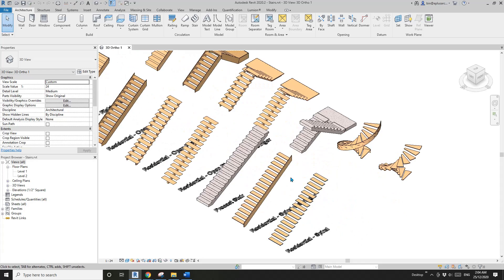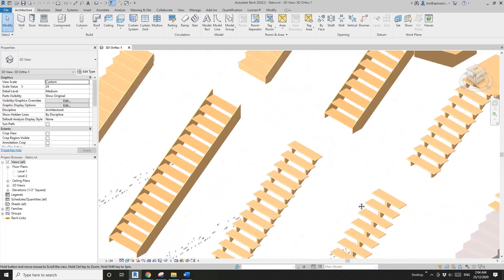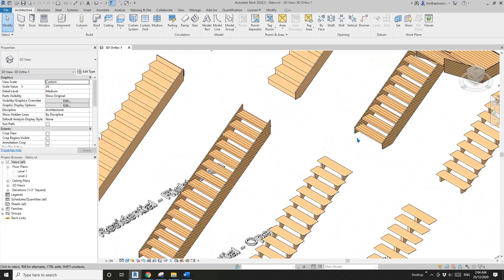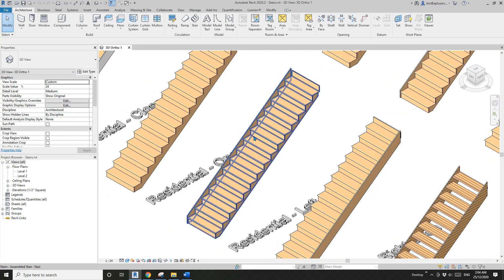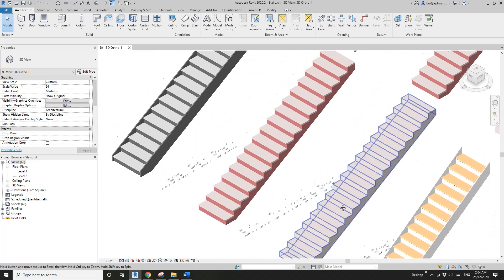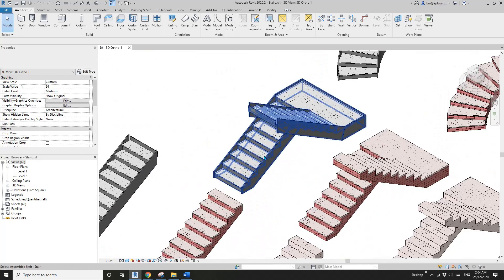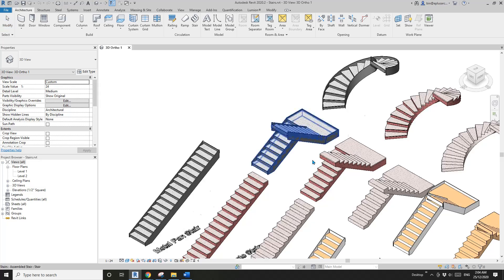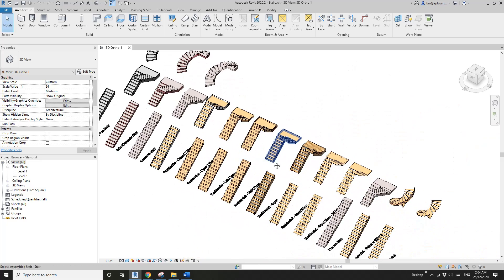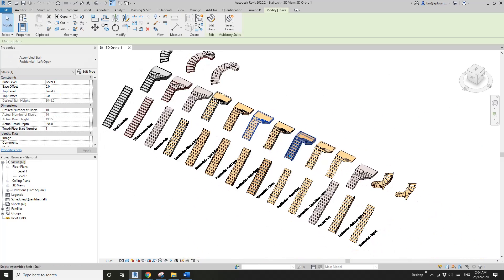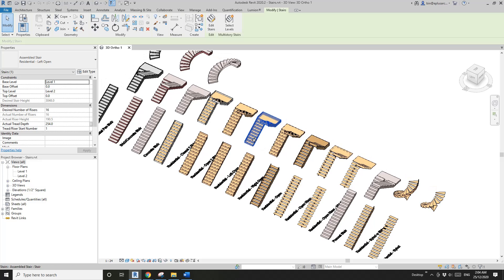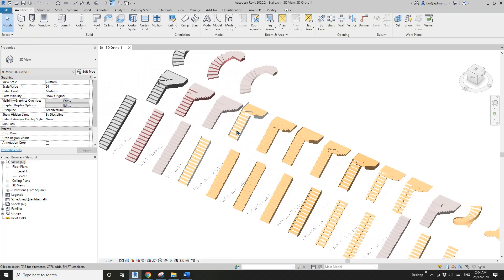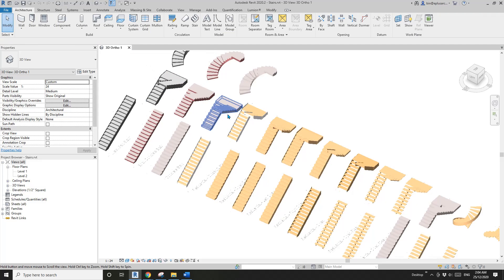The last one: Stairs. All different types, different materials, different settings.